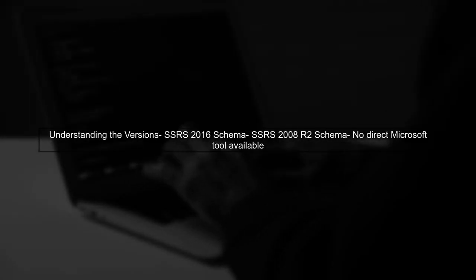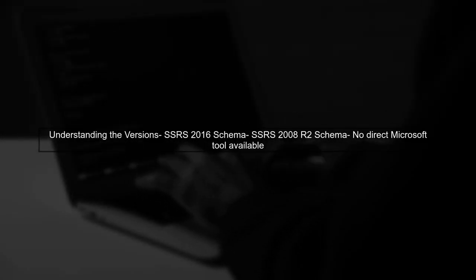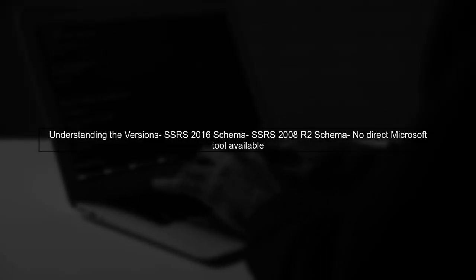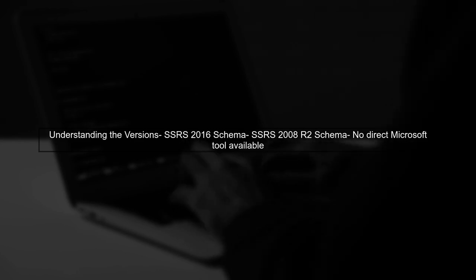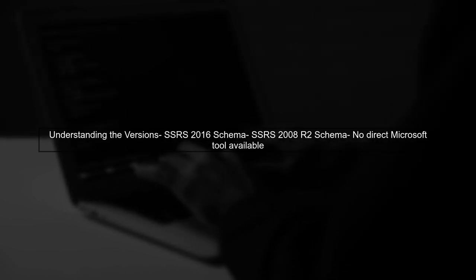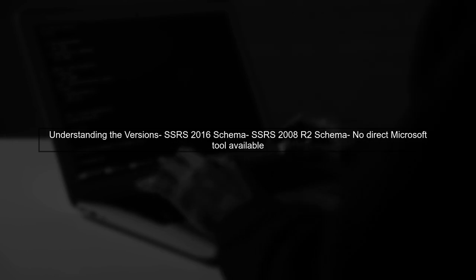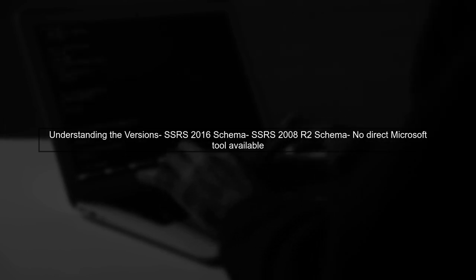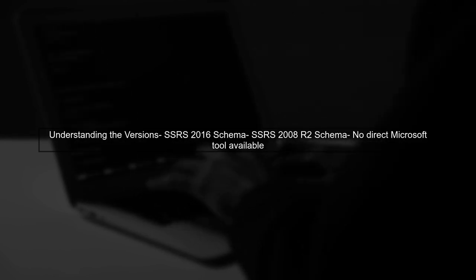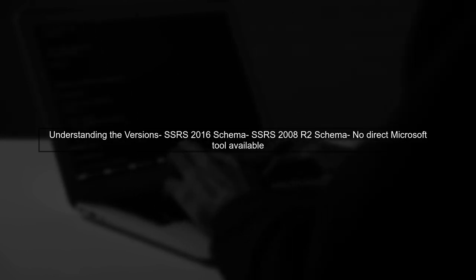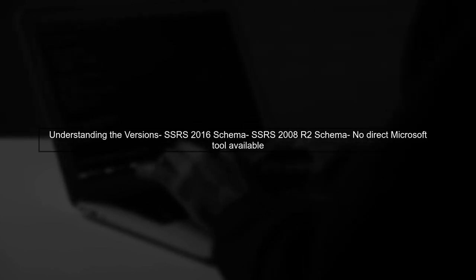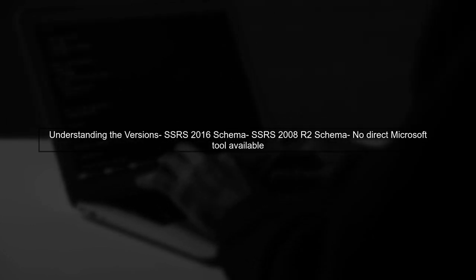To convert SSRS reports from the 2016 schema to the 2008 R2 schema, we first need to understand the differences between these versions. Unfortunately, Microsoft does not provide a direct tool for this conversion.